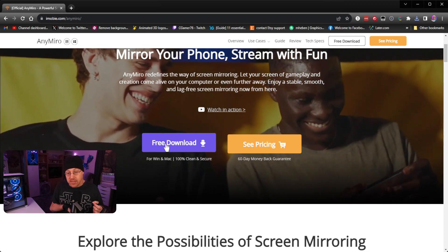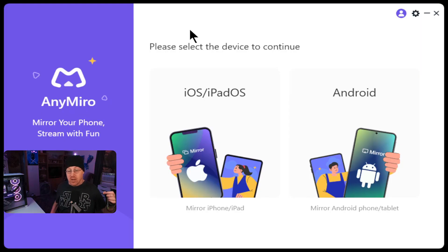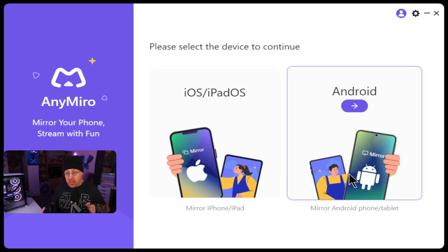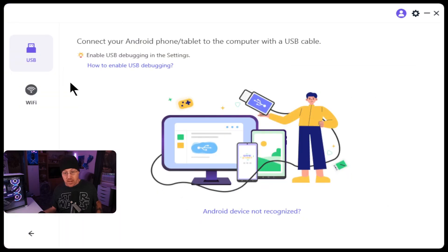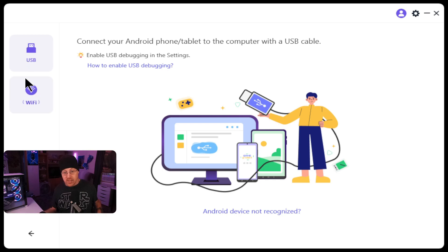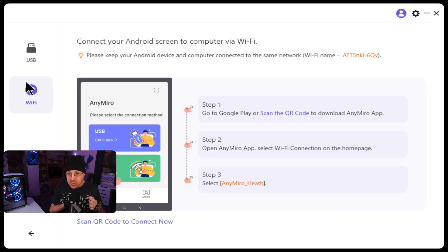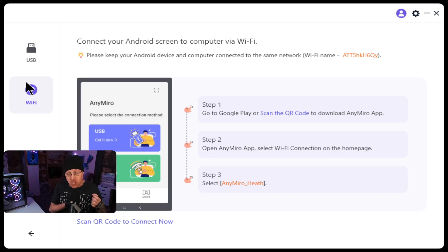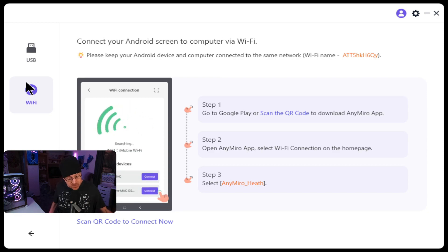Then we'll go through the steps of actually setting it up so we can stream content from our devices. Once you get the software installed, you'll be greeted with a window where you can choose iOS, iPadOS, or Android device. In our case, we're going to be mirroring to an Android. It will also ask whether you'll connect through a USB cable or Wi-Fi connection — we're going to be using Wi-Fi today. It will say to keep your Android device turned on and your computer connected to the same Wi-Fi network.